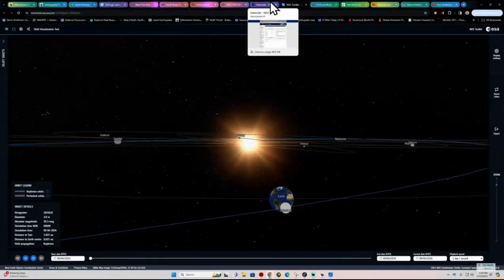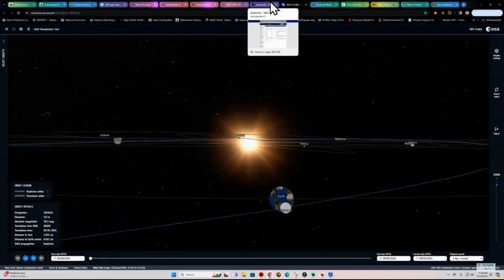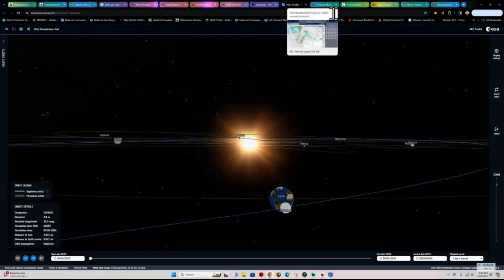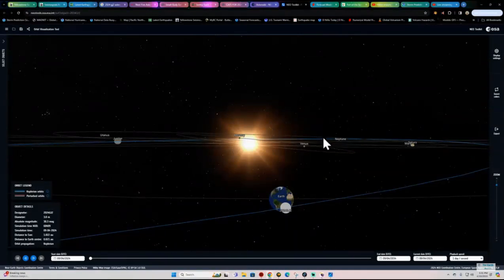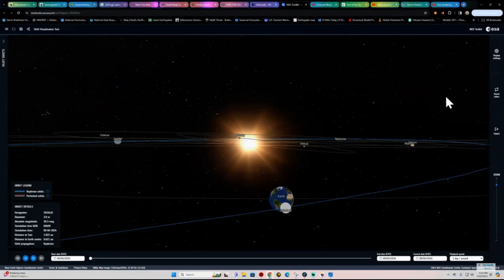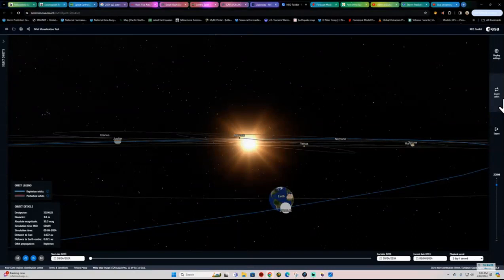Let me get my specific information here. It looks like this newly discovered asteroid, again designated 2024-GJ2, will fly past the Earth at a distance of just 0.05 lunar distances, and that's 0.00013 AU, astronomical units, or 18,700 kilometers, 11,620 miles.